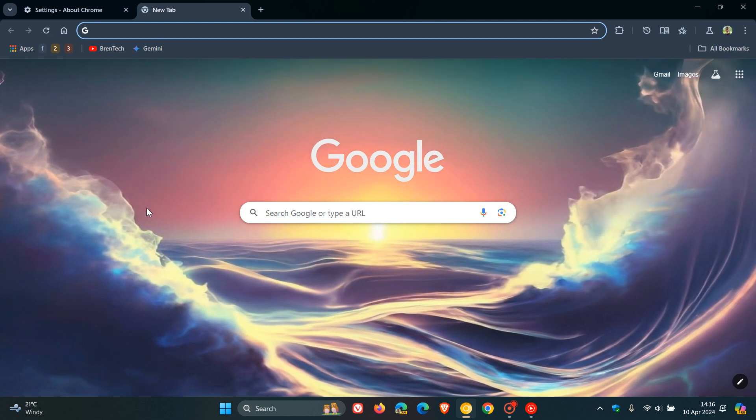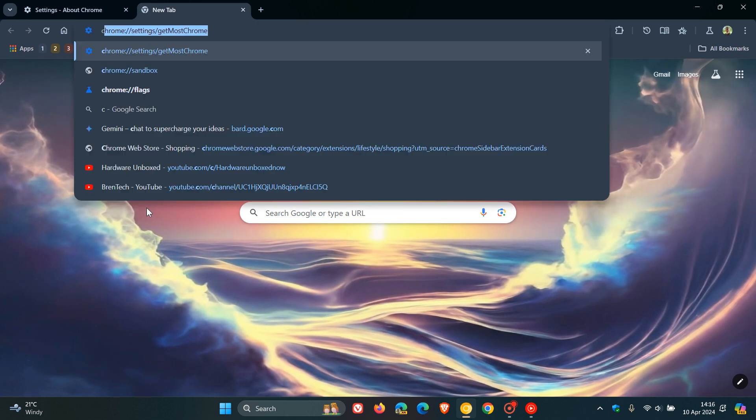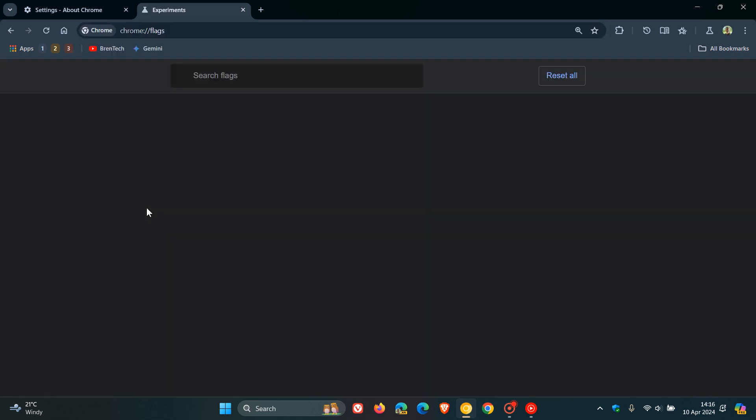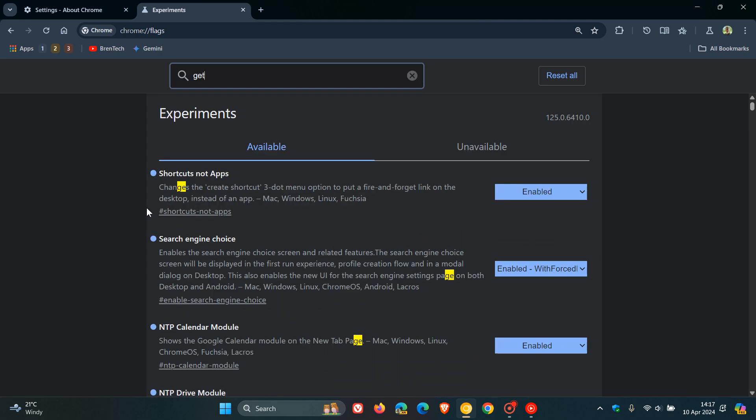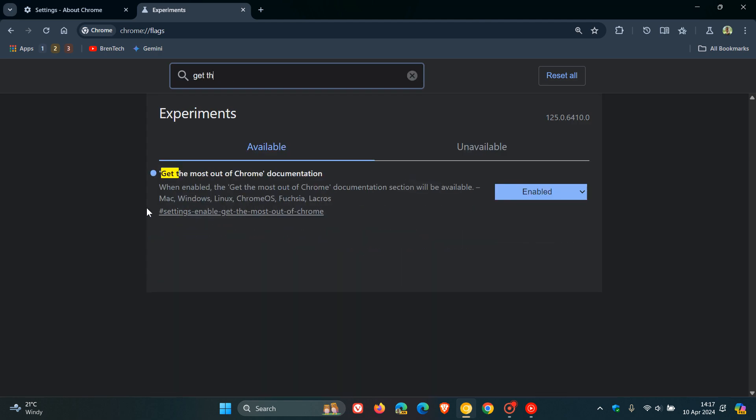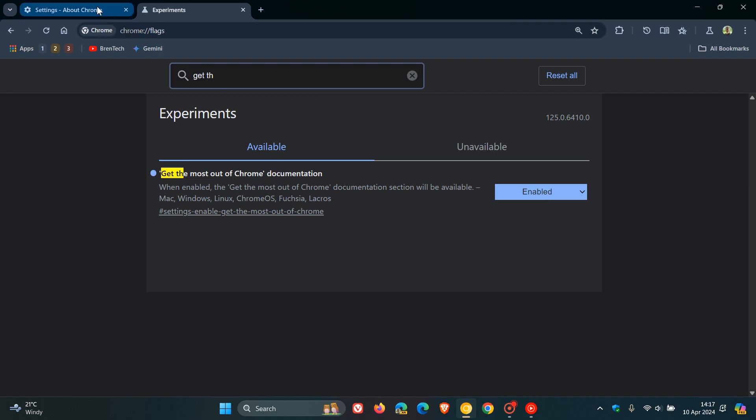We enter chrome colon forward slash forward slash flags, and you just type in Get the Most. There we go. And here's the flag: Get the Most Out of Chrome Documentation. Obviously, you just enable that flag, and you'll have to restart your browser to apply that.